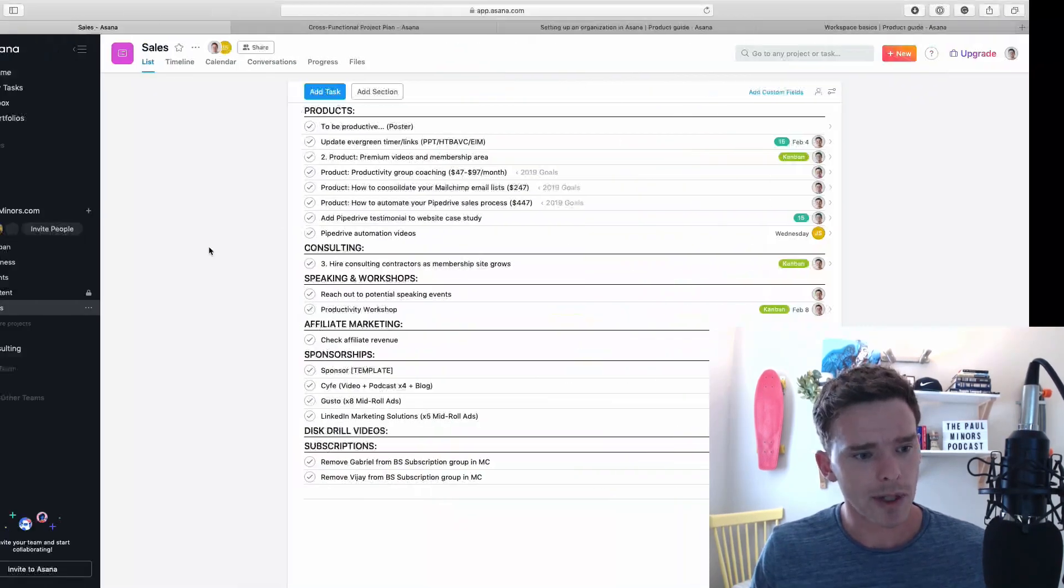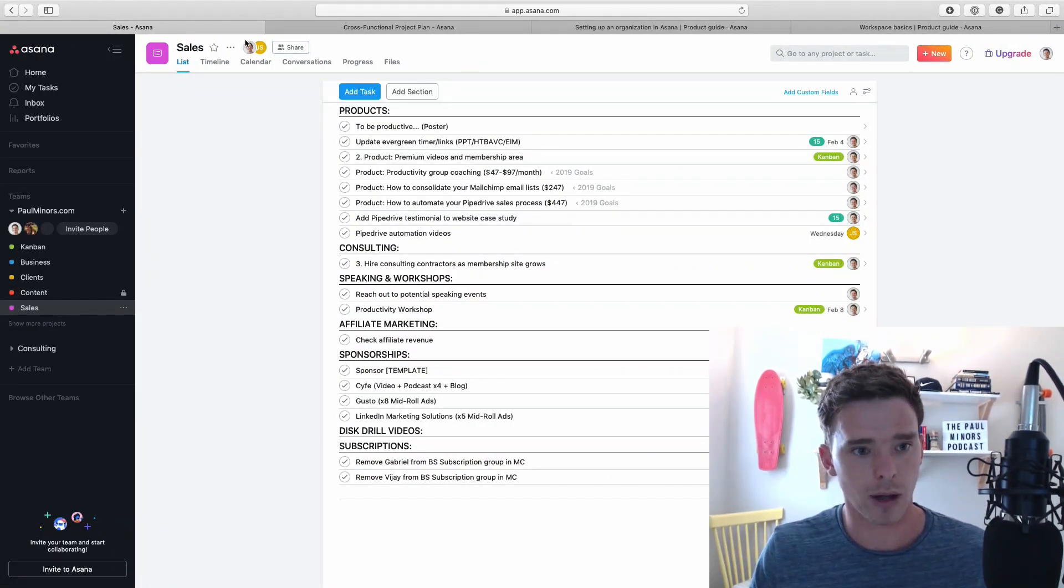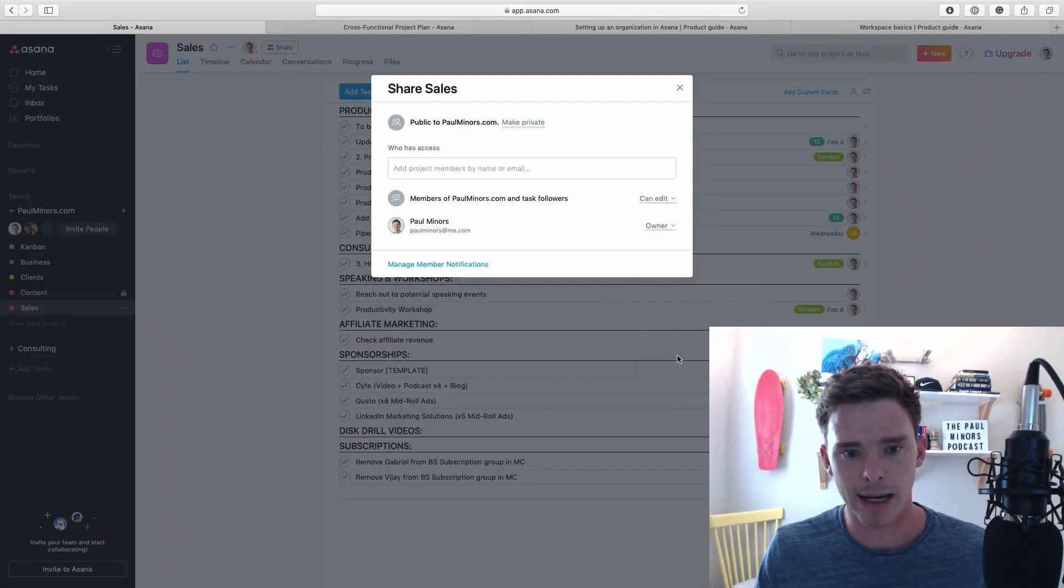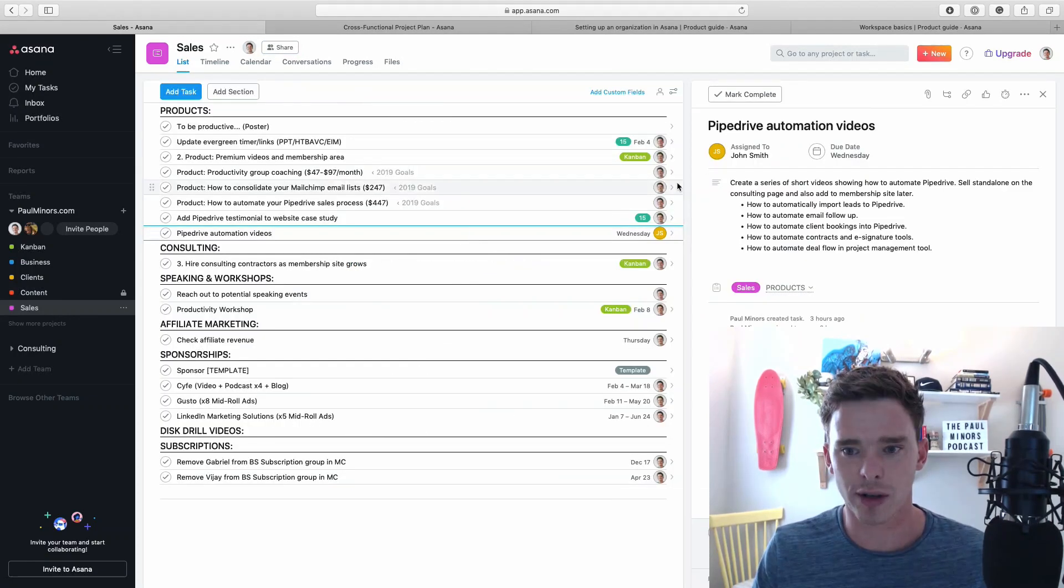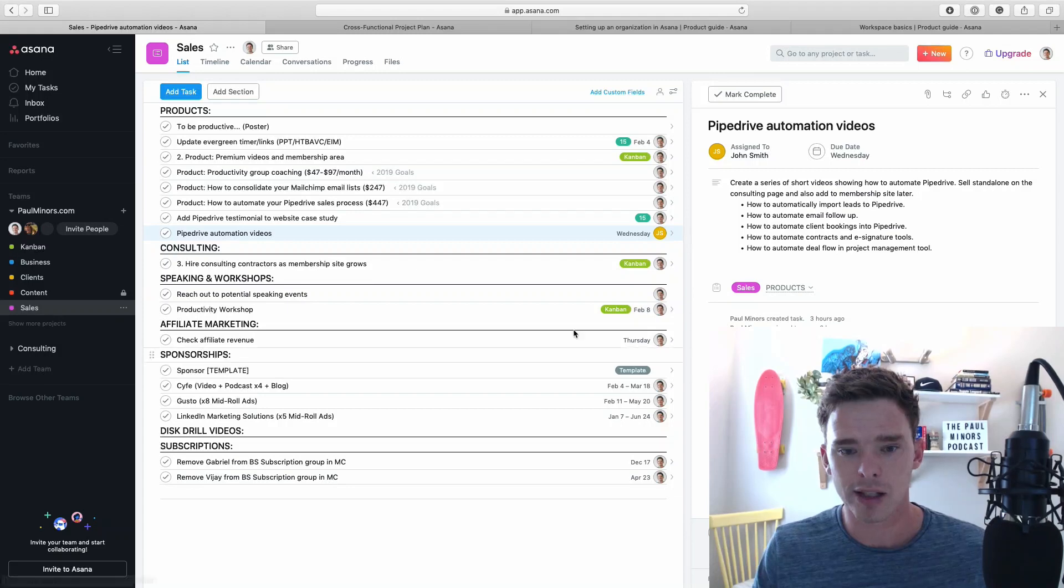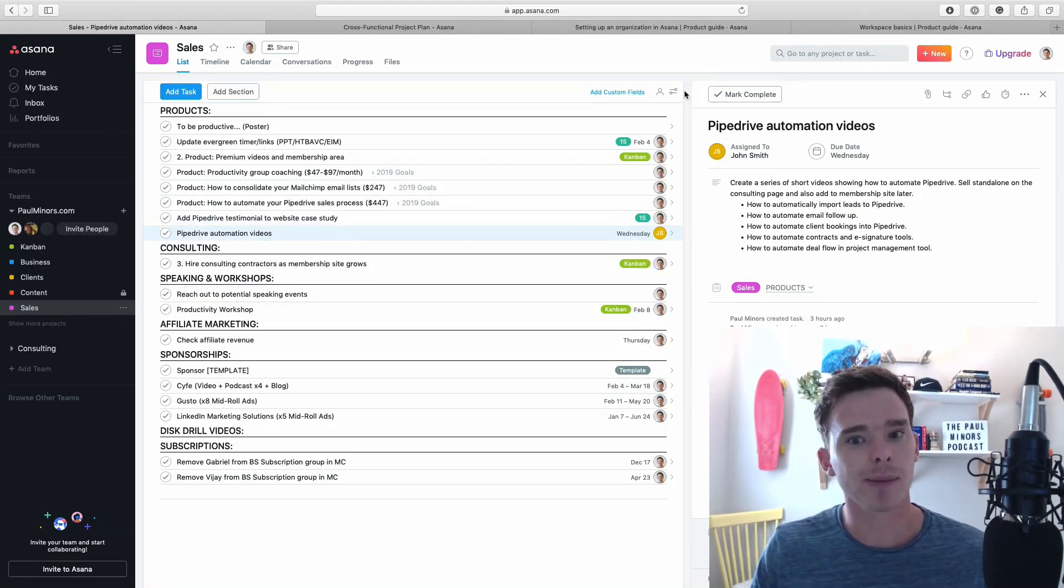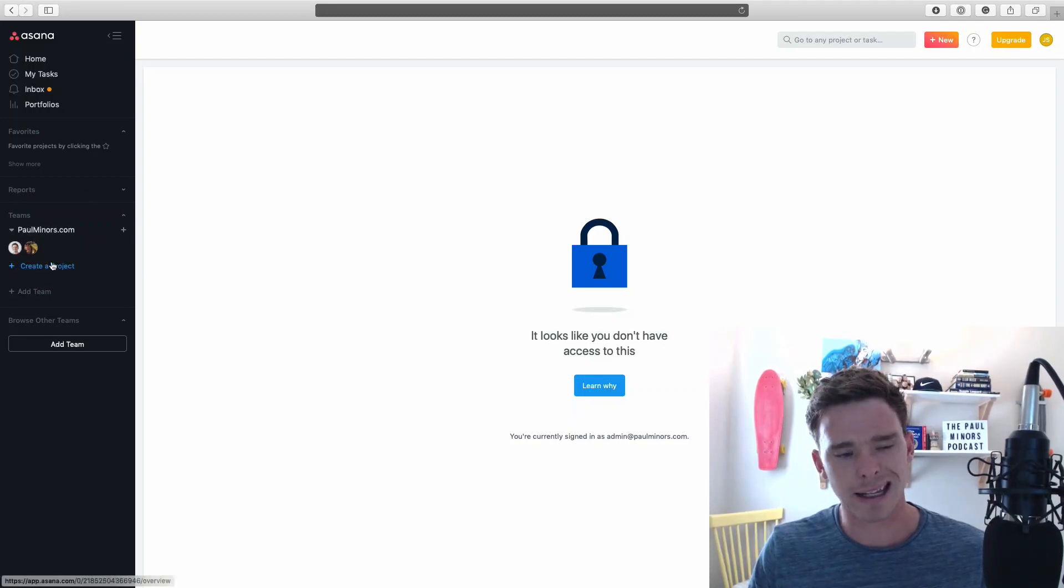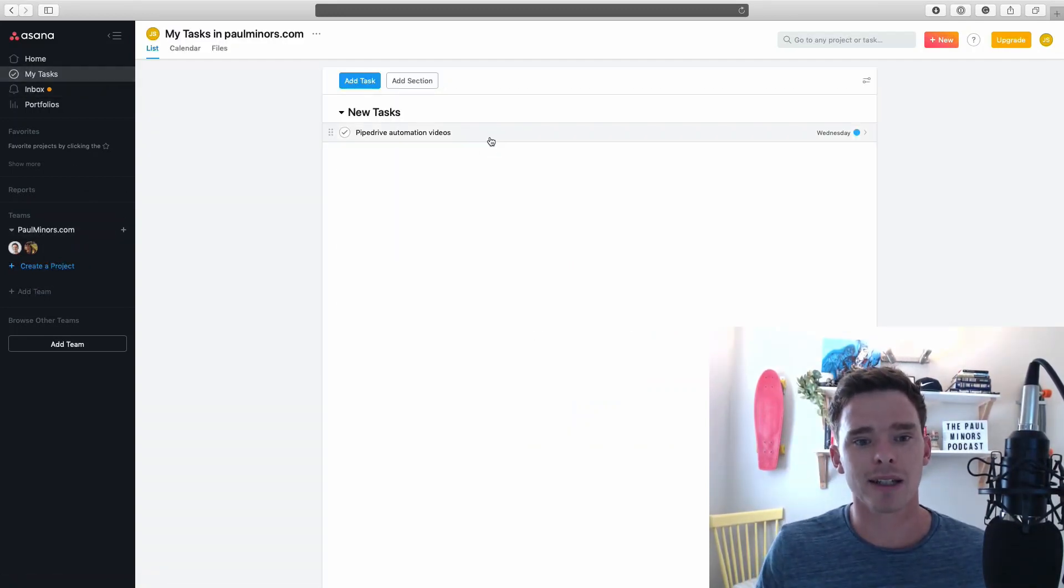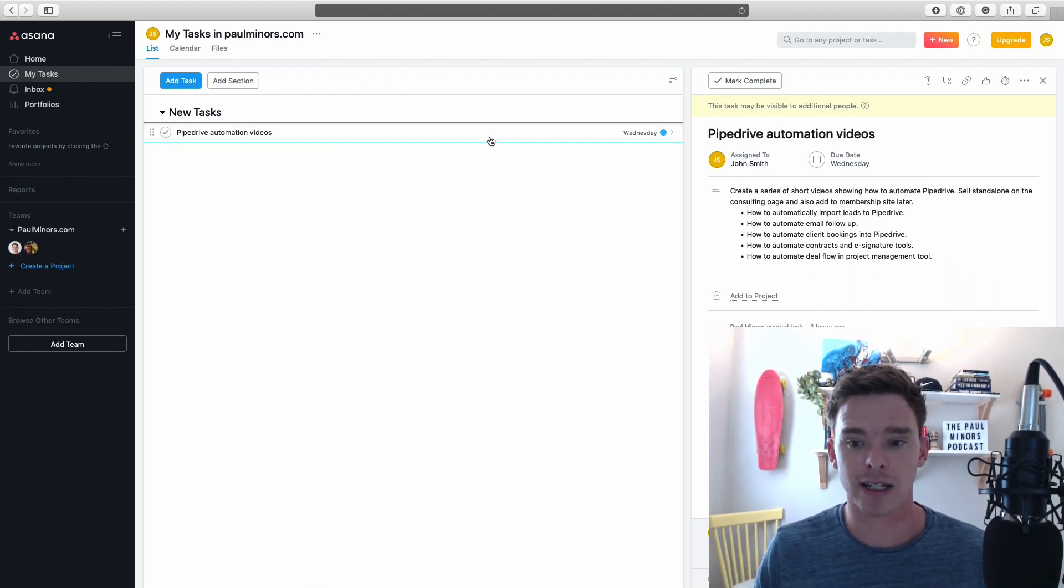What I'm going to do now, let's remove John from sales again. Let's go up here and remove him. Now let's give a specific task to John. This one here, I've assigned to John. He's not actually part of this project, he's not part of the team, but I've given him a task. Now you can see John sort of sees the team, but it's empty. But if we go to my tasks, John can see this individual task from a particular project.